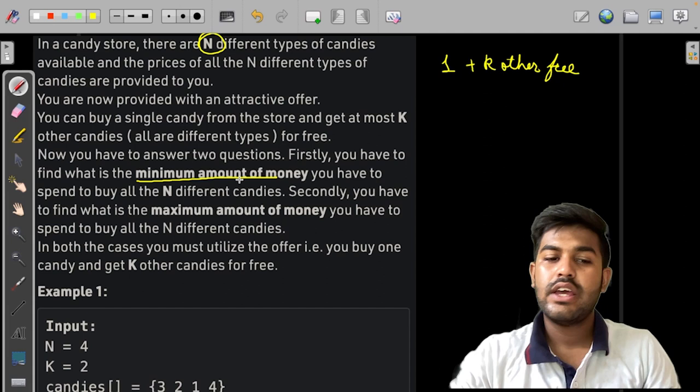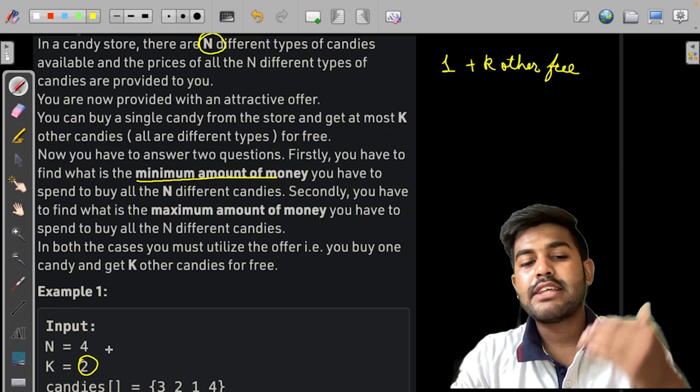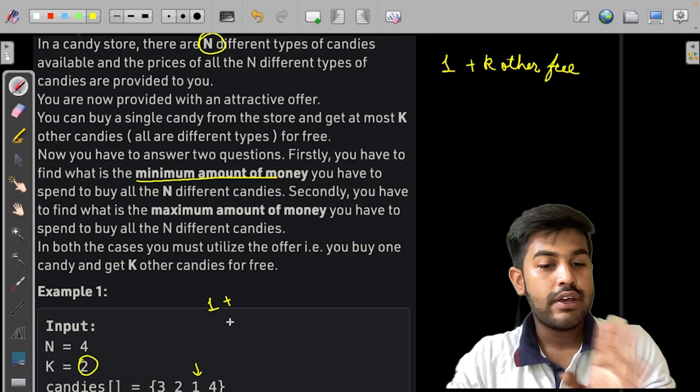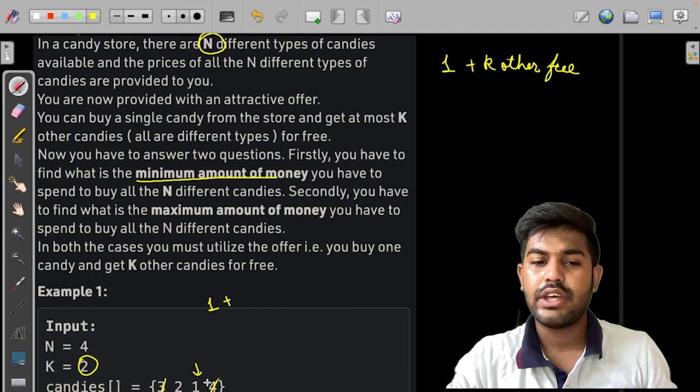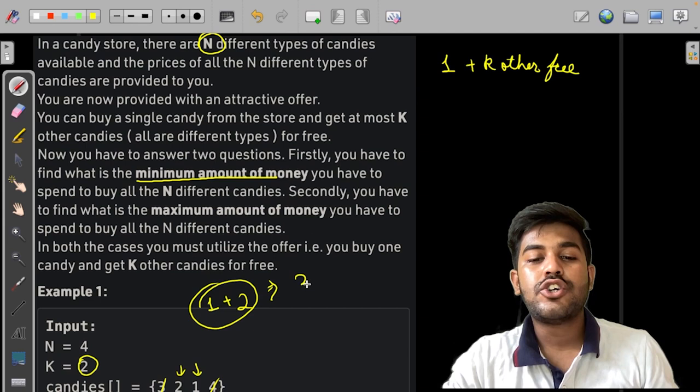Now let us try to solve this problem. In this sample test, if we buy one candy we can get two candies for free. So to get the minimum cost, we can buy candy one — one is bought and then we get candies two and three for free. Then we buy the next remaining candy. As there are no other candies, we don't need to buy more. So the resultant minimum value is three.